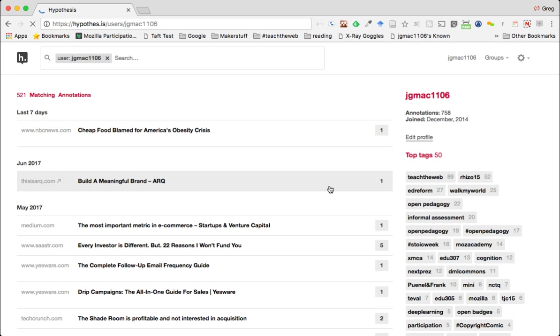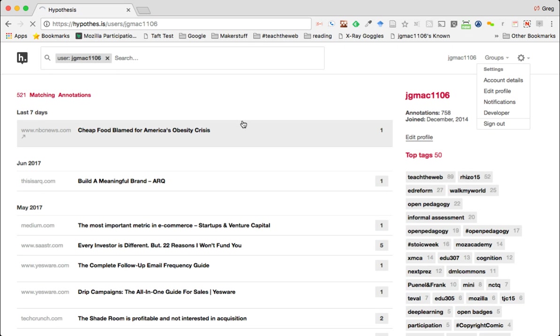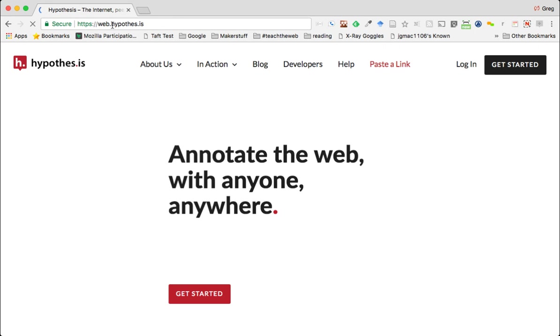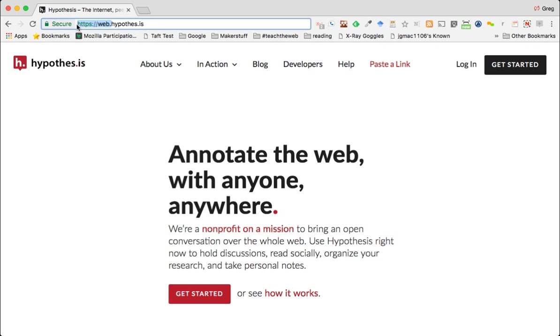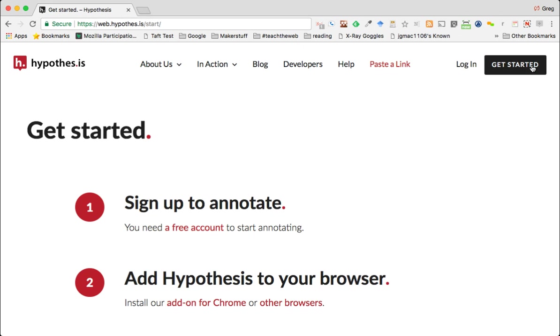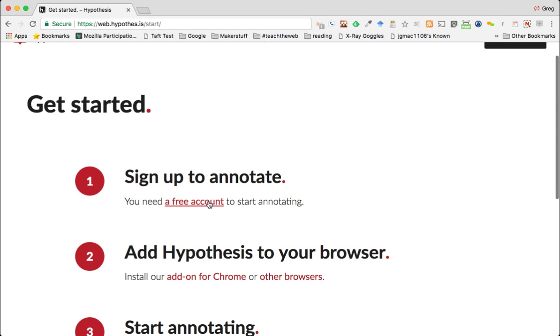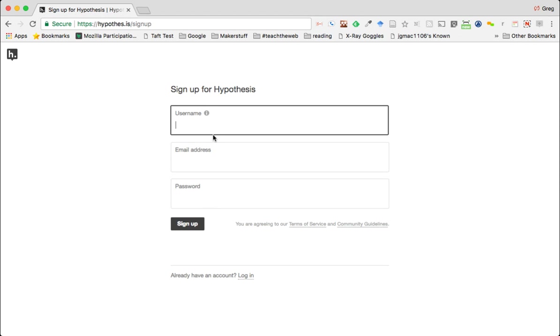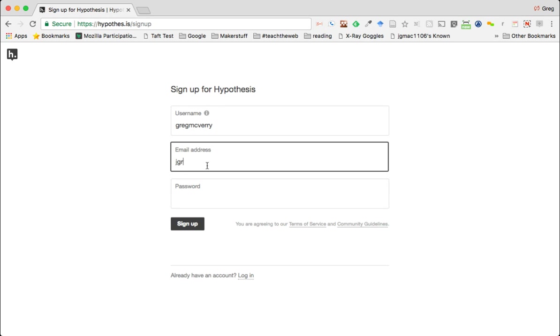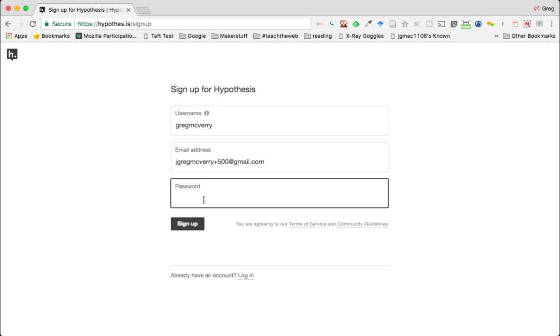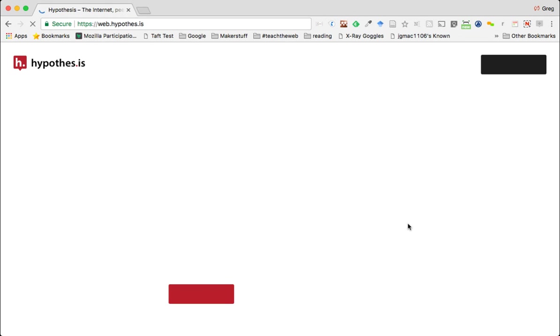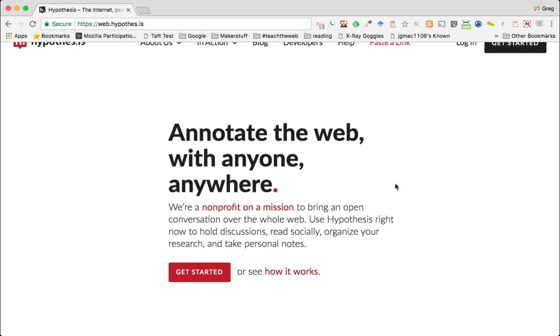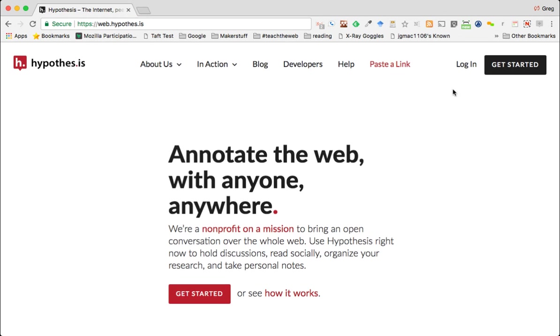This is Hypothesis with the .is extension. Let me sign out. I went to hypothesis.is and I need to get started. First thing I do is click on free account, add in my username, add my email address, come up with a password, and hit sign up. Now I can log in.